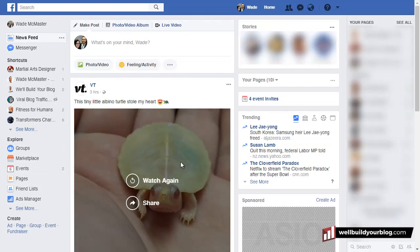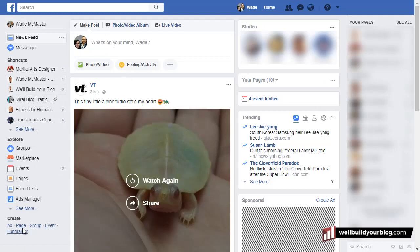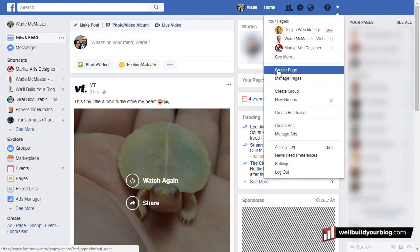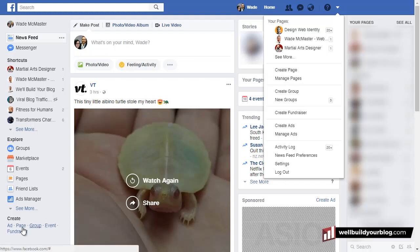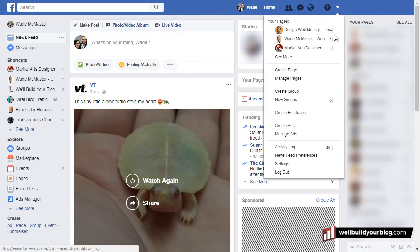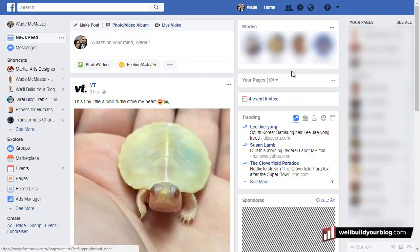Basically in order to start creating a Facebook page, the first thing we need to do is scroll down on the left where there's a section that says 'create' and you can click 'page.' Or you can click 'create page' in the little drop-down up at the top. I'm just going to click 'create page' here — you'll get the same effect either way.